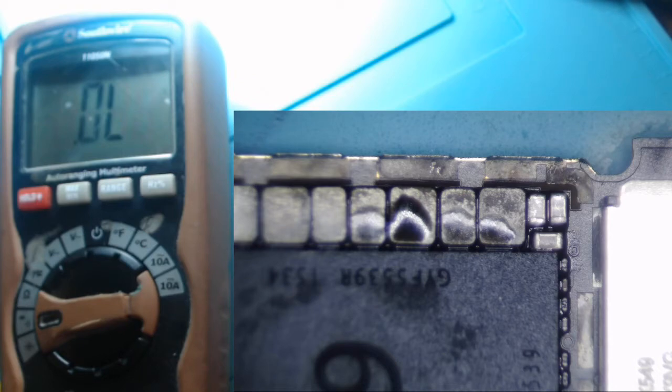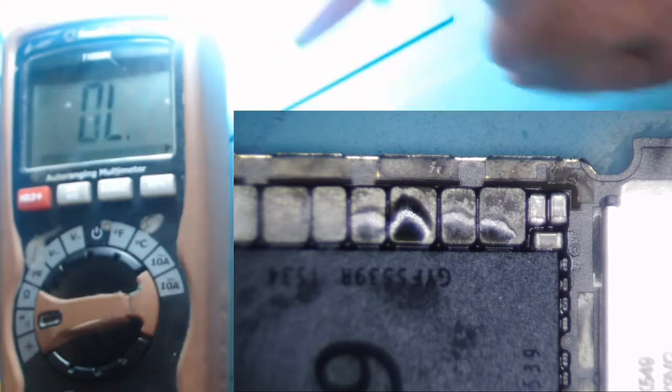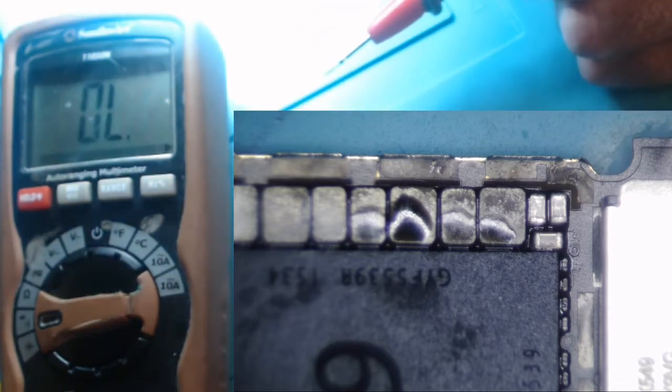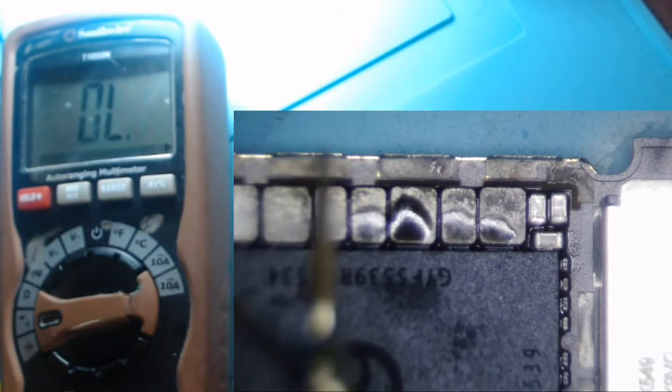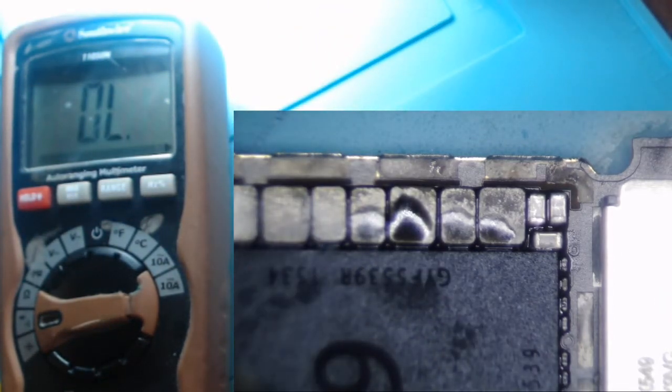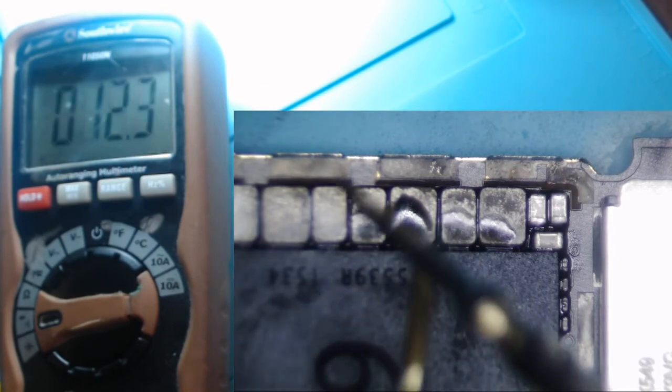They say they test their capacitors in continuity mode where they touch the two probes together and it beeps.